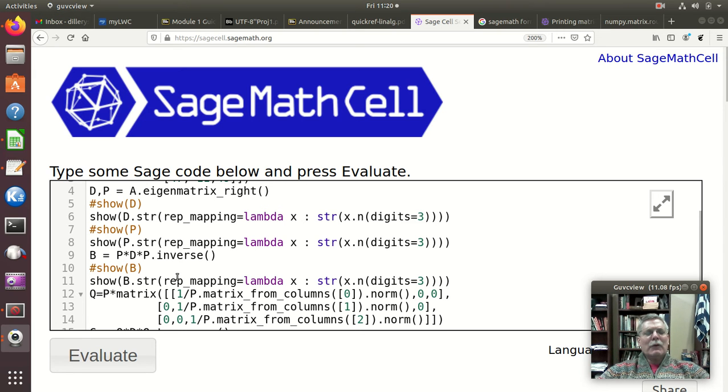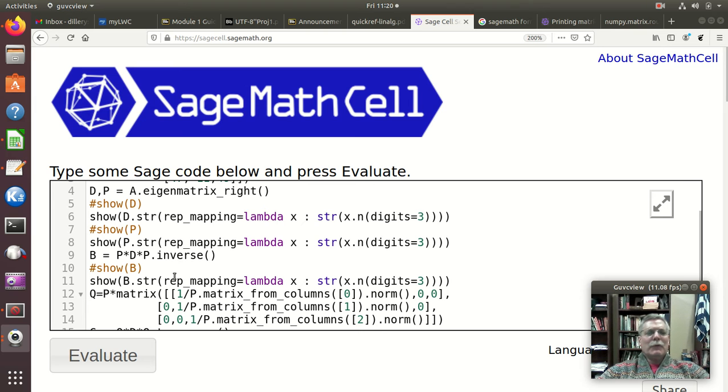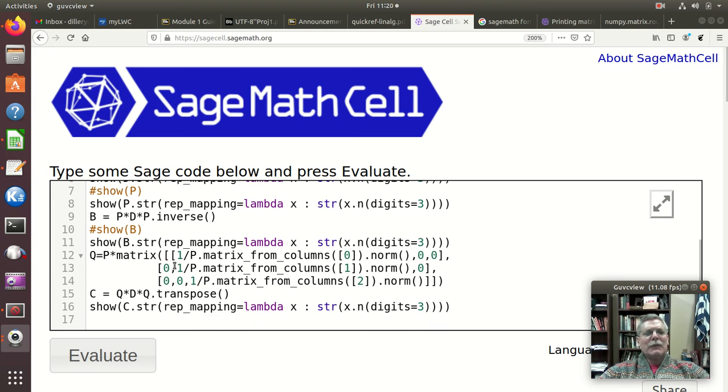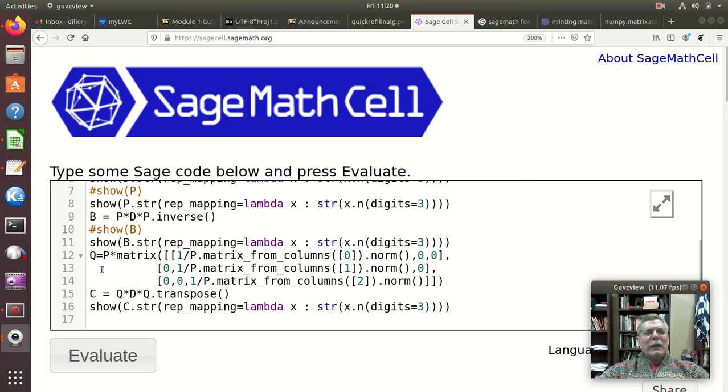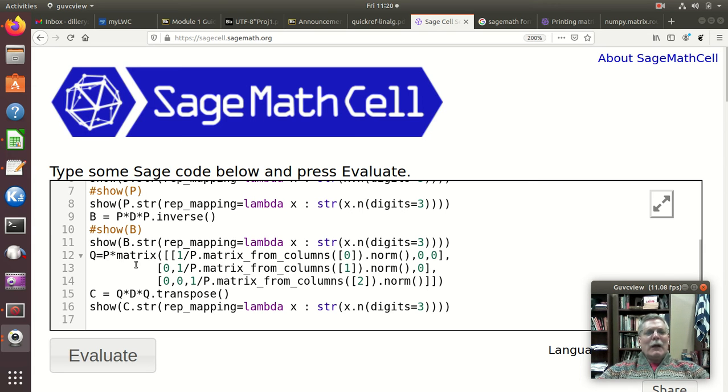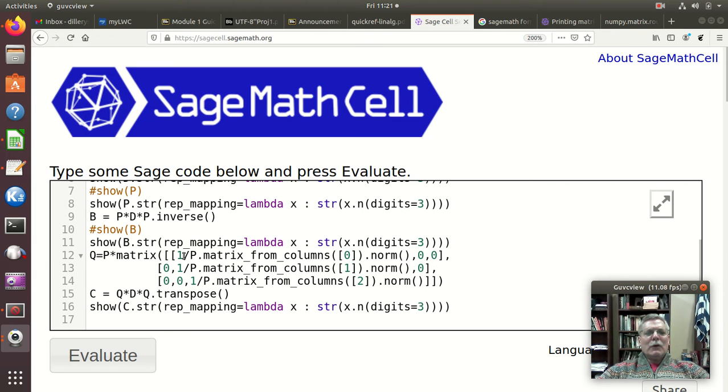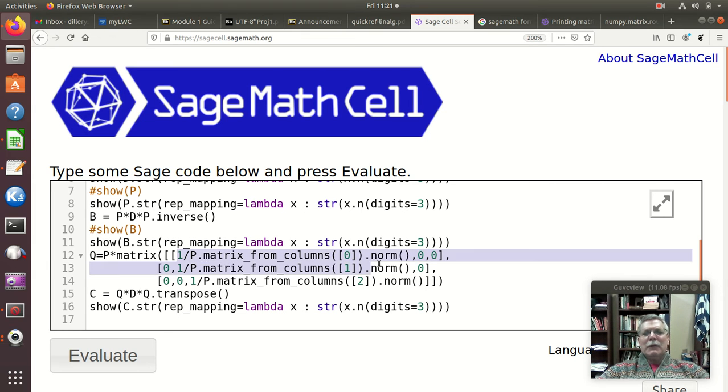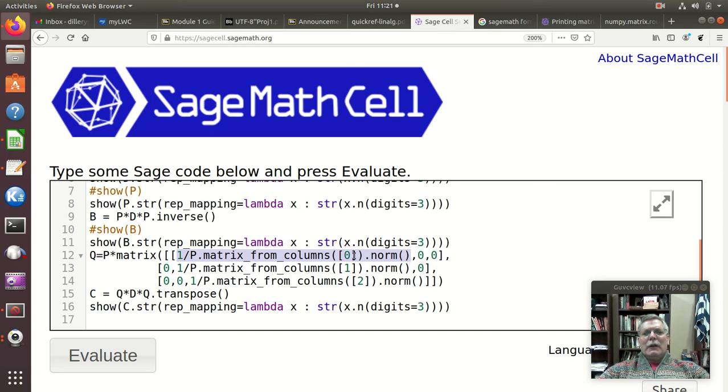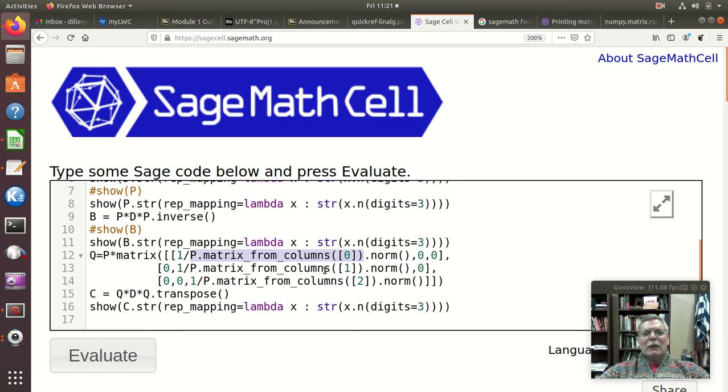So this is how I did it. I took P and I wanted to multiply the first column by 1 over the first column's norm. Well so that's what this is right there, there's the norm part, here's the first column, column 0. So P dot matrix from columns, get the first column,